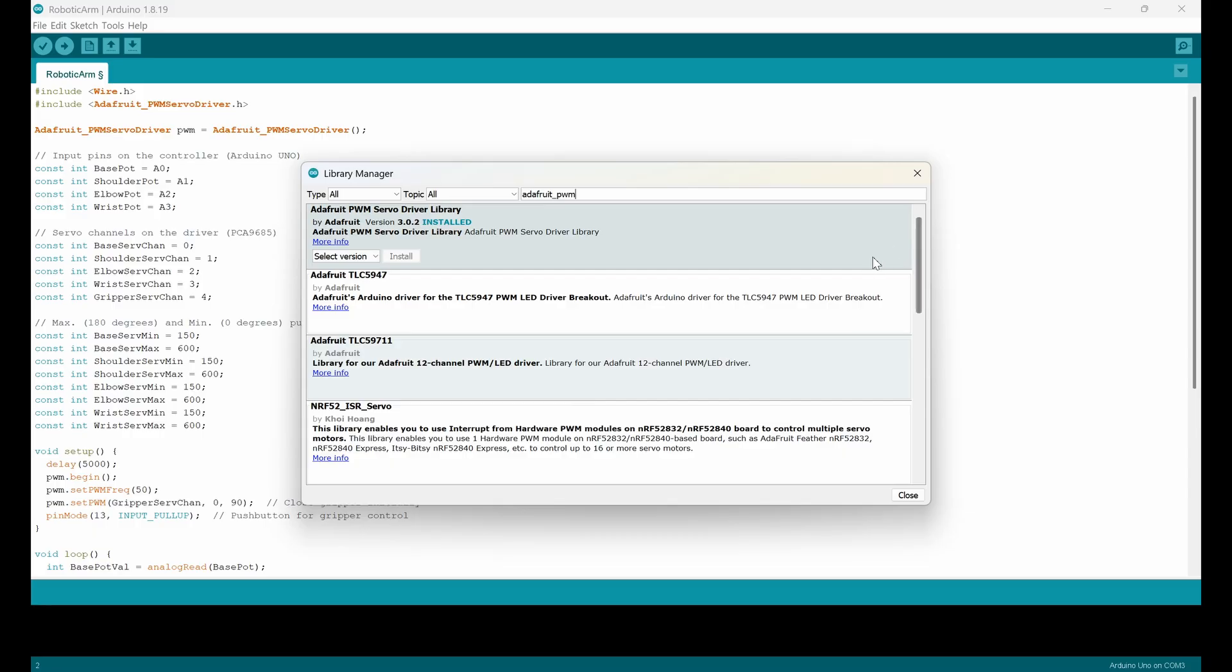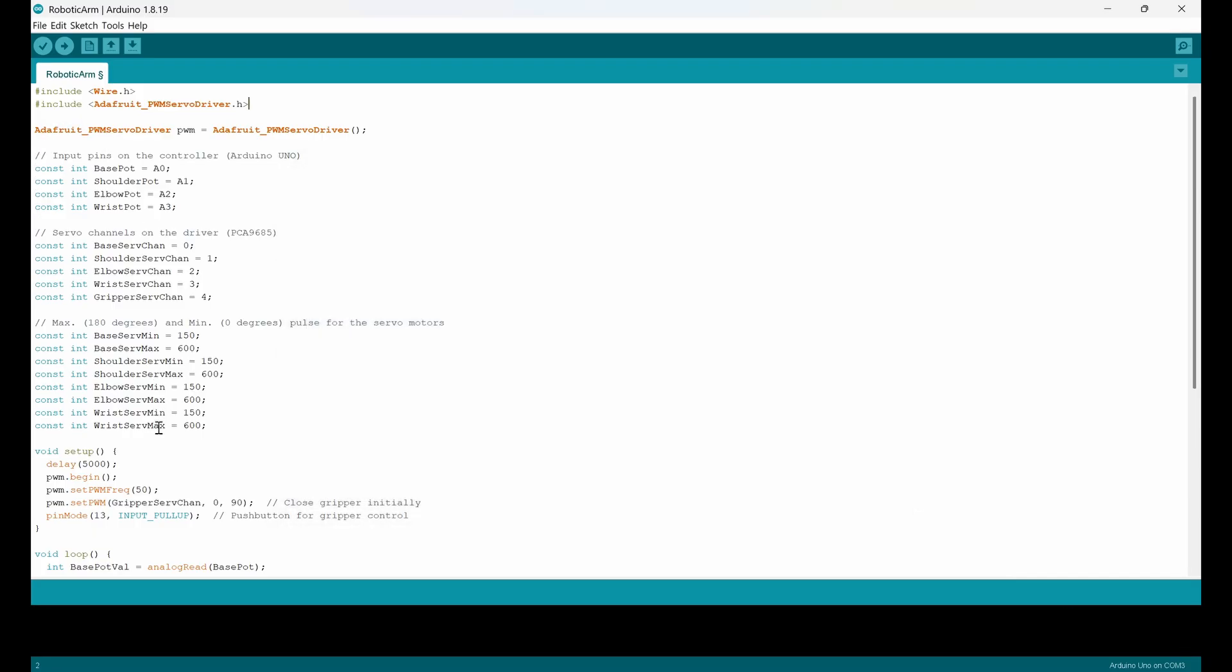Okay, then you just install, everything is done. Close the window. Now you can start programming.